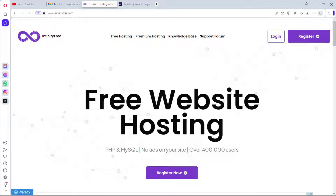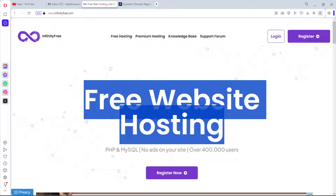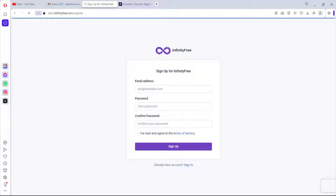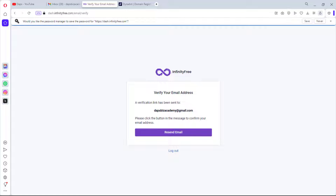On my screen here is infinityfree.com — they offer free website hosting. Let's hit the Register Now button and create a free account. I'll pop in my email and set a password, then accept the terms and conditions and hit the Sign Up button.